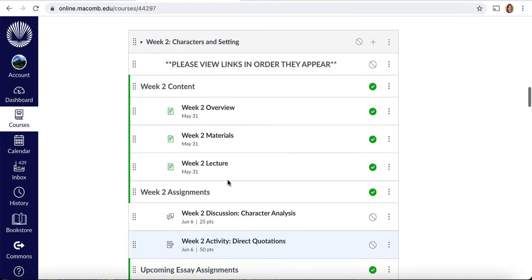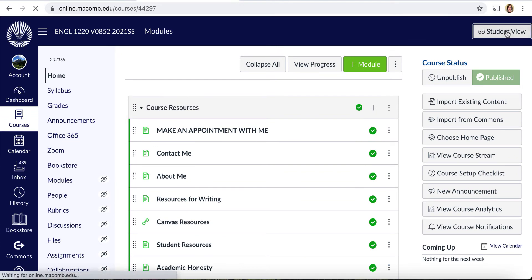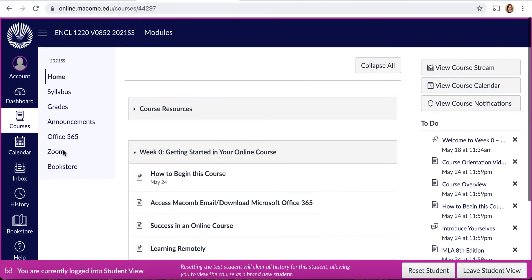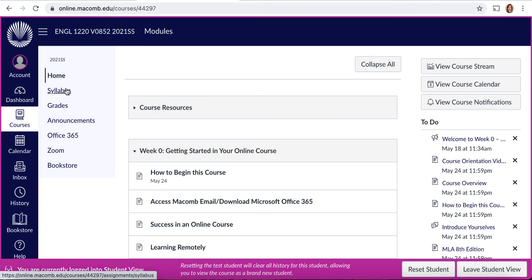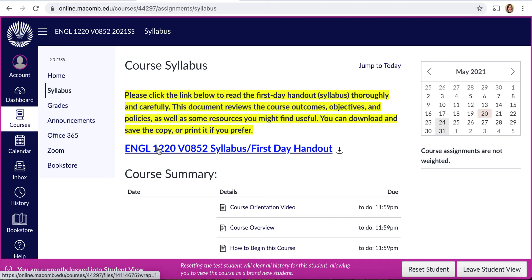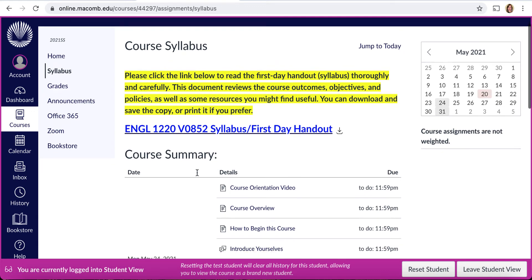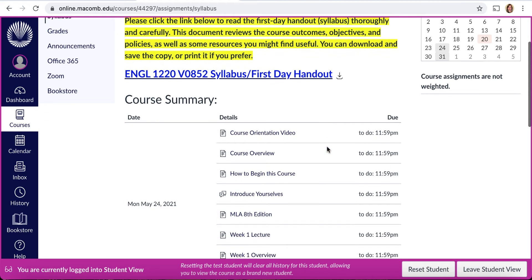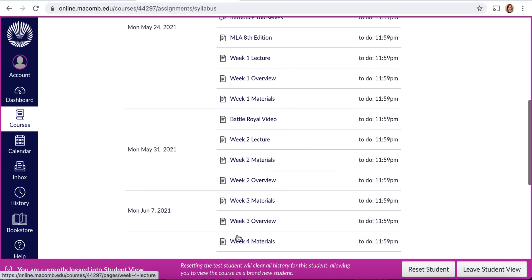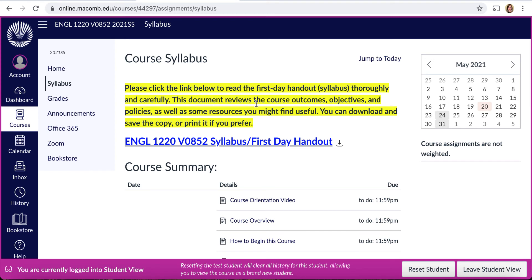That covers the home page and navigation menu in Canvas. In the student view you'll see the home link, a syllabus link, grades, announcements, Office 365, Zoom, and the bookstore. The syllabus link takes you to a document of our syllabus, also known as the first day handout at Macomb Community College — you can download, print, or save it. There's also a course summary which explains the things you need to do and the due dates of your assignments, which is a helpful checkpoint to stay on track throughout the semester.